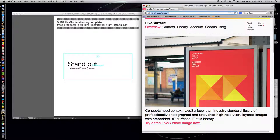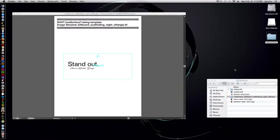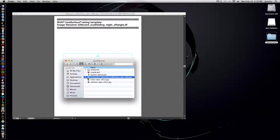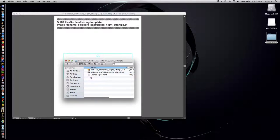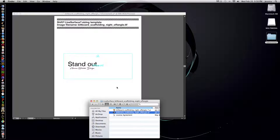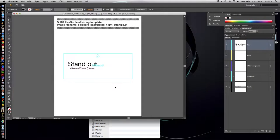Now with every Live Surface template that you get, it's going to give you at least two files. It'll give you the template which is a TIFF file and TIFF files can be opened in Photoshop, and it's going to give you an AI or Illustrator file that's going to give you sizing guidelines.